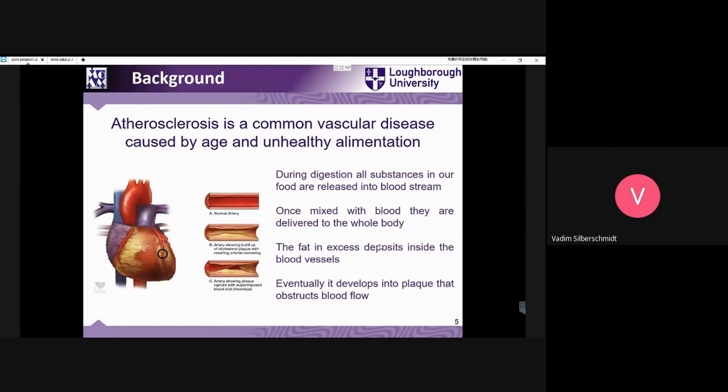Some definitions: we will start speaking about atherosclerosis. Generally, if you are young and healthy and exercise, your arteries are in good shape and there is no problem for blood to flow through them. However, depending on conditions — if people are obese, with age and other factors — there is an accumulation of so-called plaque, a yellowish substance shown inside the artery.